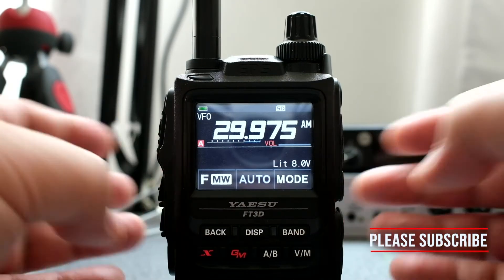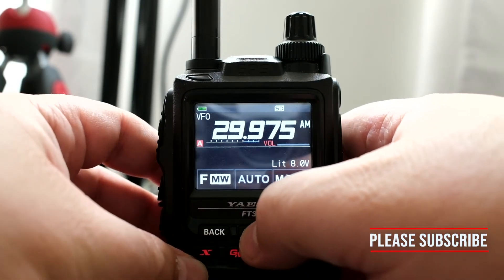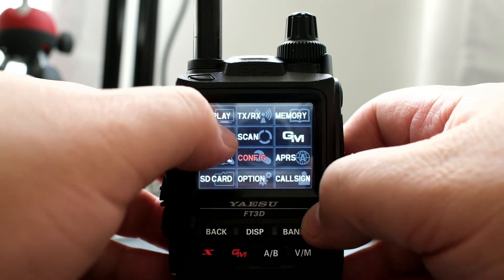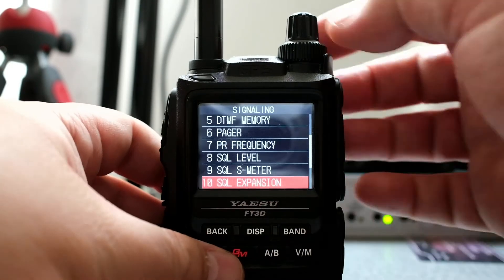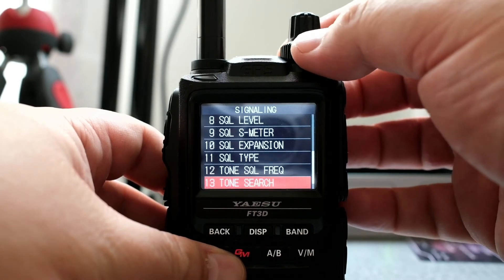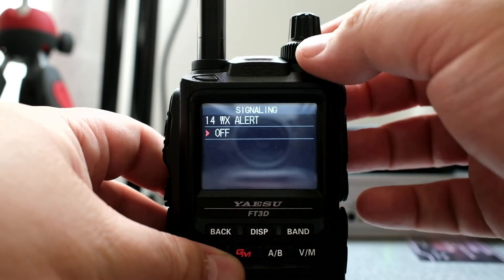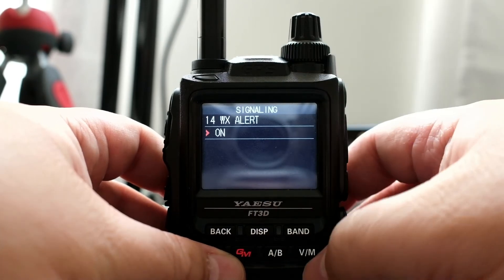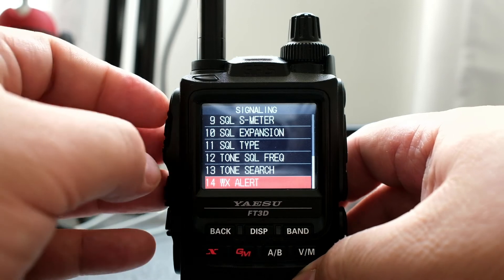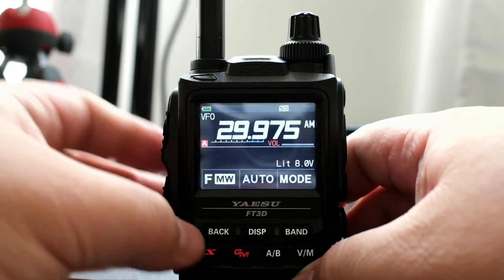To activate it, click and hold on Display. We'll go to Signaling, scroll down to number 14, click Display, turn it on, and we can go back or click on the PTT to get back.